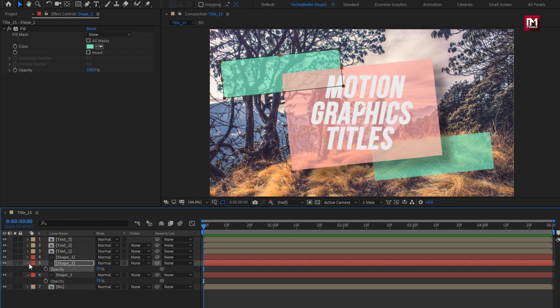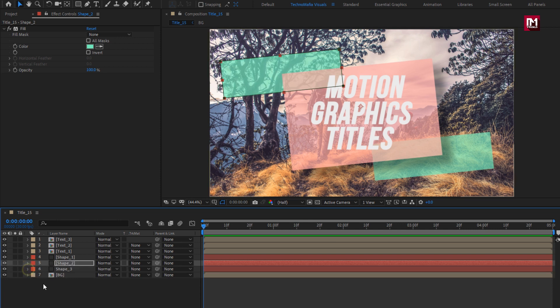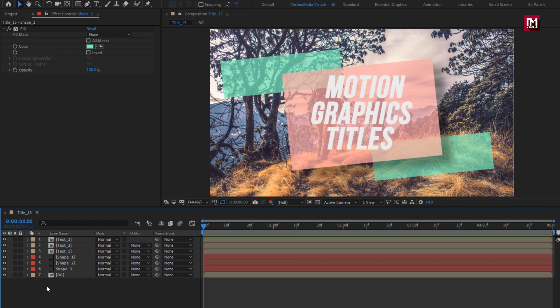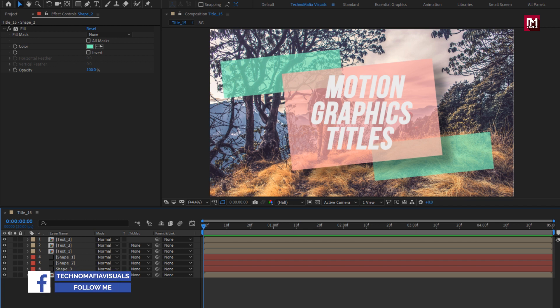Perfect. All layers are in place. Now let's animate them one by one.